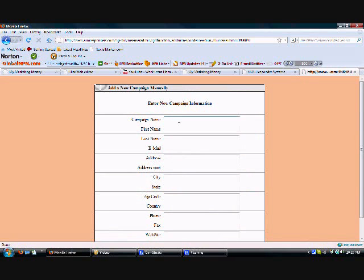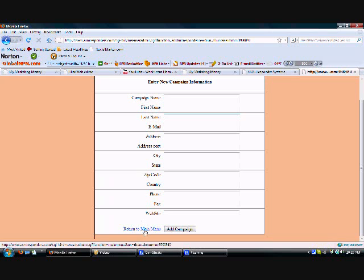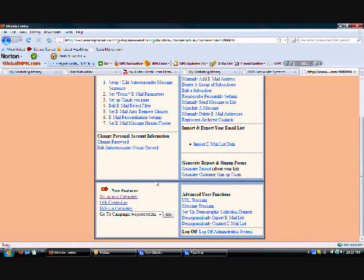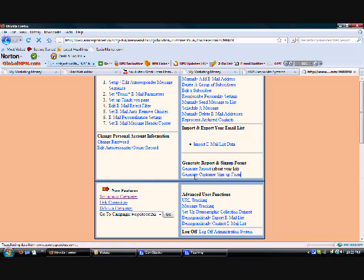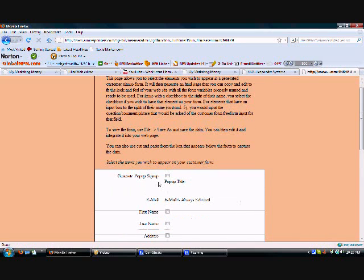Then I just fill in all the name and information so they can comply with CAN-SPAM laws. To create the customer signup form which you will place on your capture page, you're gonna go here.